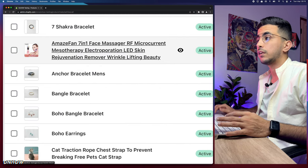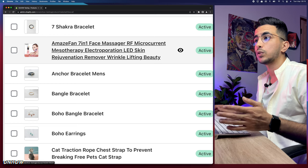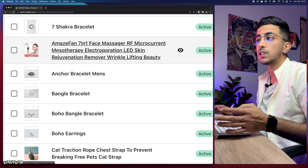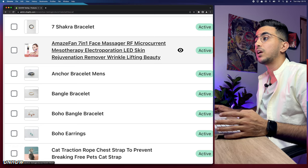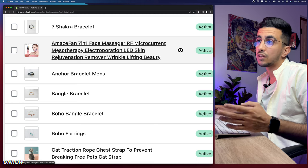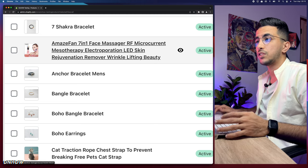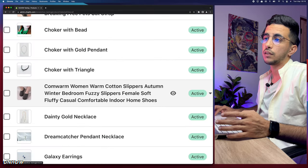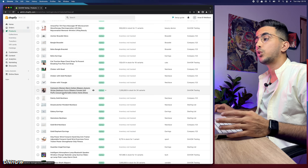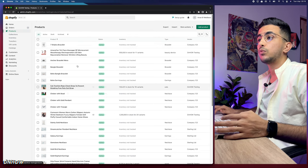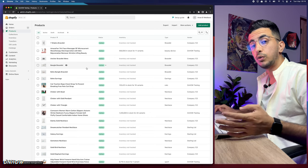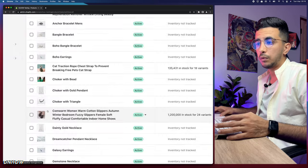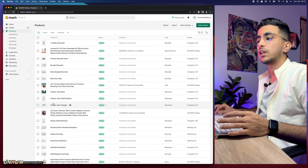I have bracelets — multiple bracelets — which I imported from AliExpress. If you want to know how to import products from AliExpress directly to your Shopify store with pictures and descriptions, check out my channel. I'll use a beauty product, a bracelet, and a shoe product, giving me three categories: jewelry for the bracelets, beauty for the device, and shoes.